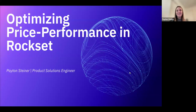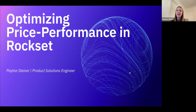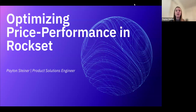Hi, everyone. Thanks for joining us for this workshop today. My name is Peyton Steiner and I'm a product solutions engineer here at Rockset. Today I'm going to be talking to you about optimizing price performance in Rockset.